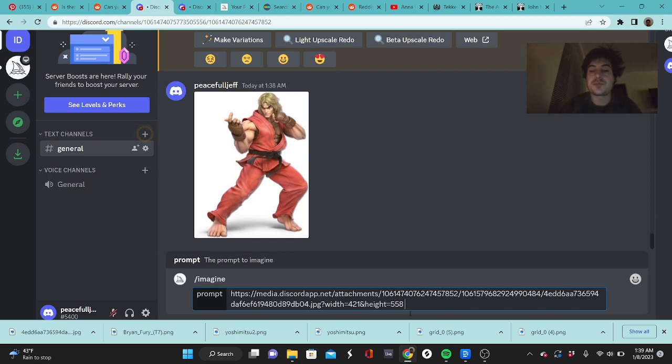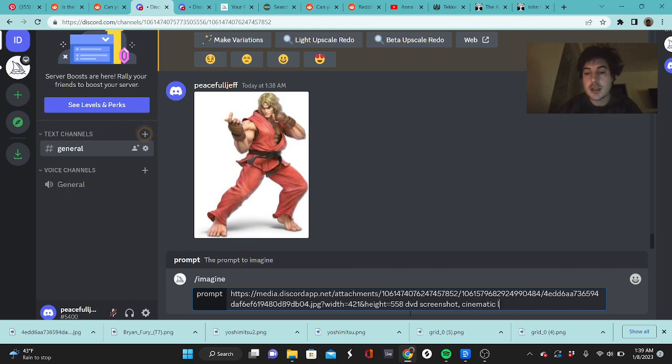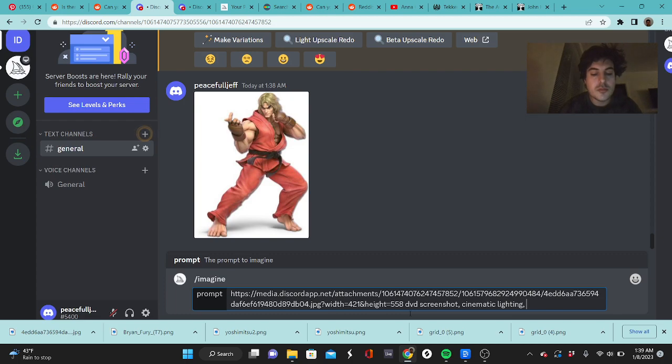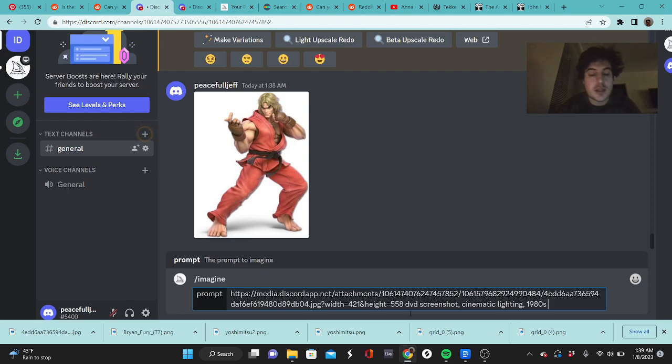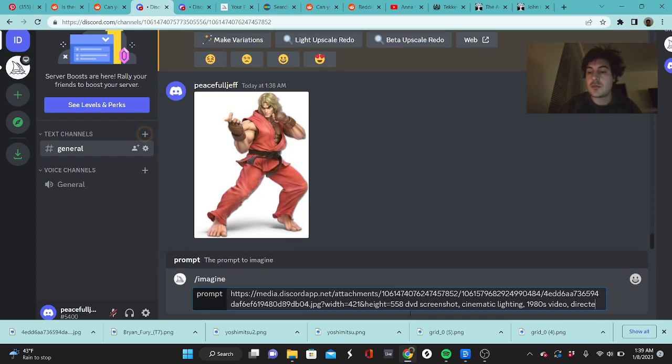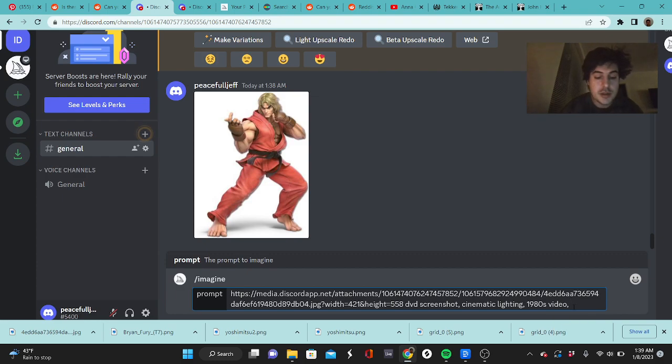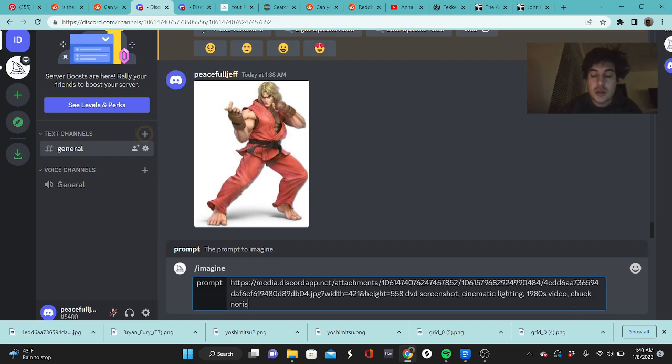And then you've got to start off with something like DVD screenshot, cinematic lighting. You could do 1980s video directed by... you know, insert your 80s director there. Another thing you can do is add an actor from the 80s, so maybe we could do Chuck Norris. And then you can do realistic, VHS.